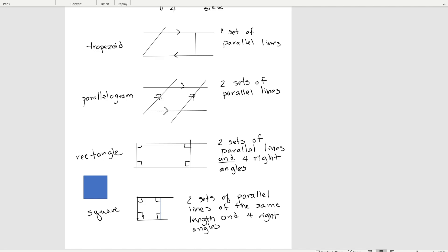Now these are all quadrilaterals. A square is also a rectangle and a parallelogram and a trapezoid. It's a special kind of rectangle because it has two sets of parallel sides and four right angles, but it additionally has sides of the same length. A rectangle is also a parallelogram because it has two sets of parallel sides, but it has the special case of four right angles. So each of these shapes can also be an additional shape, but with a special qualification that makes it that particular shape.